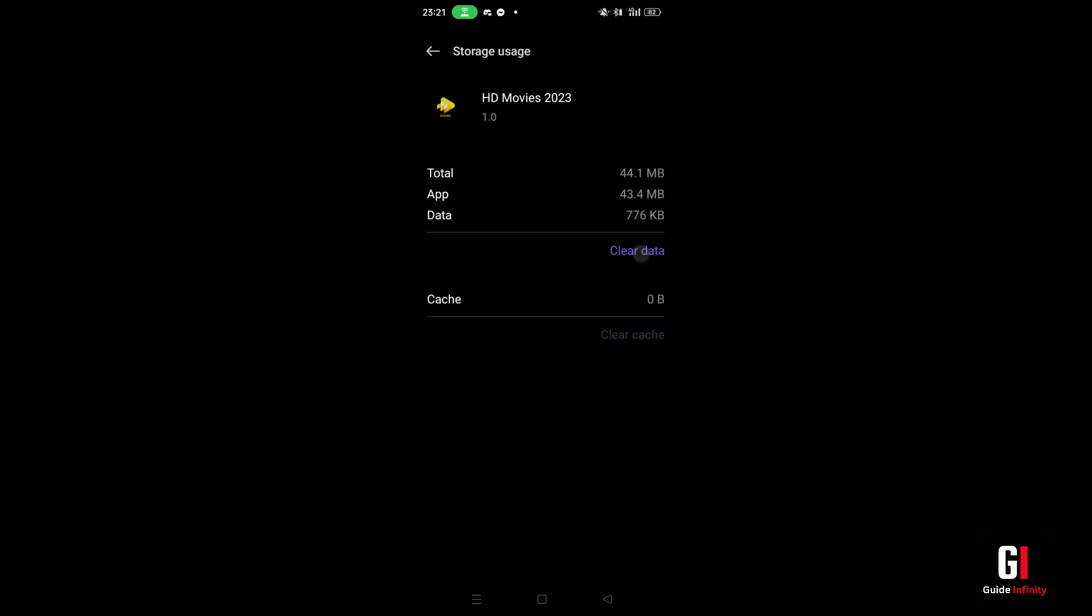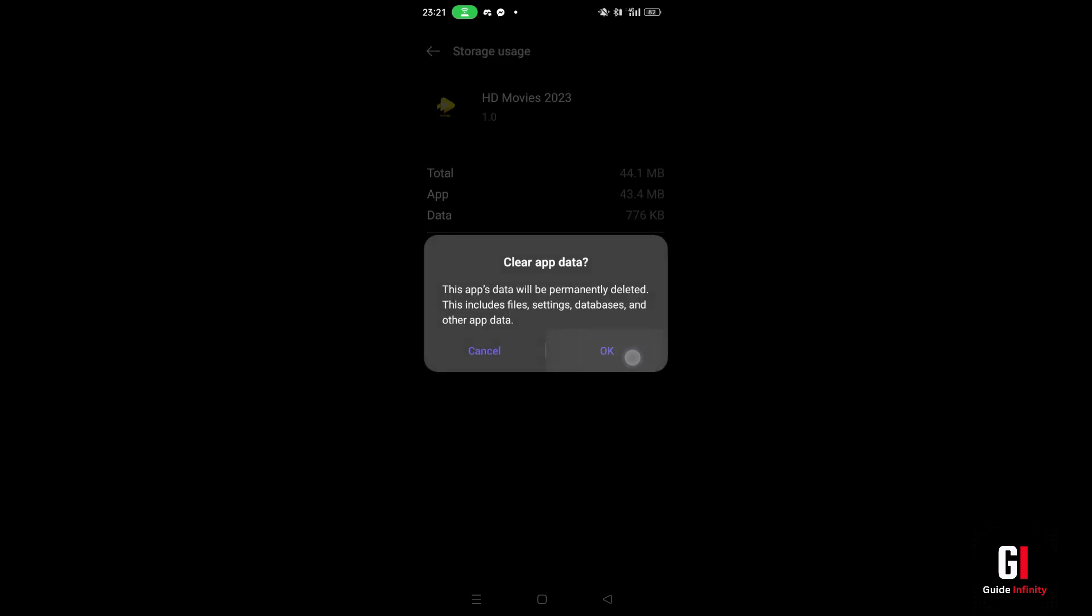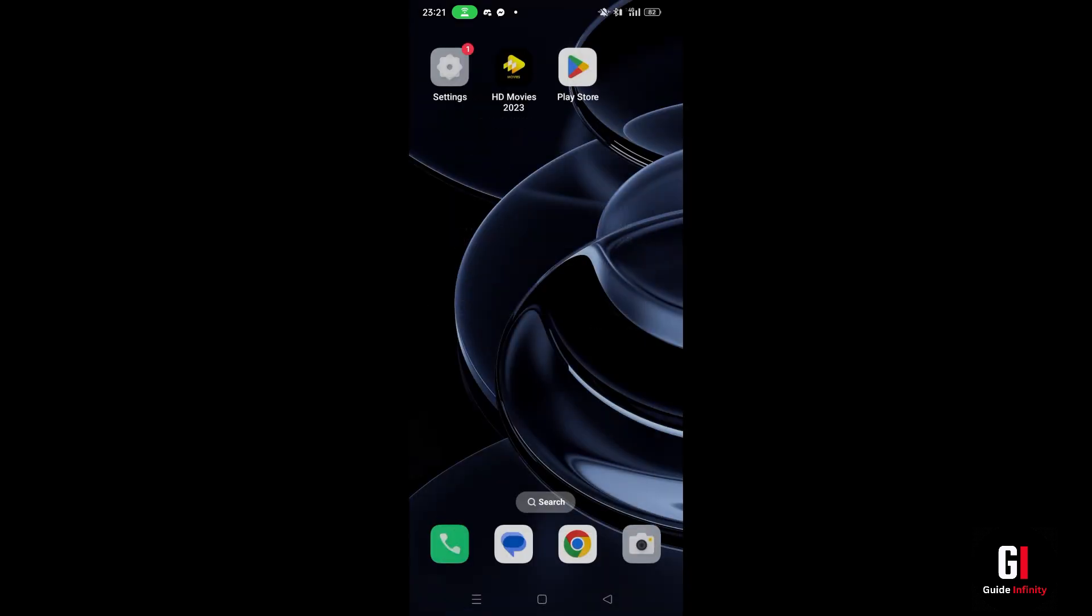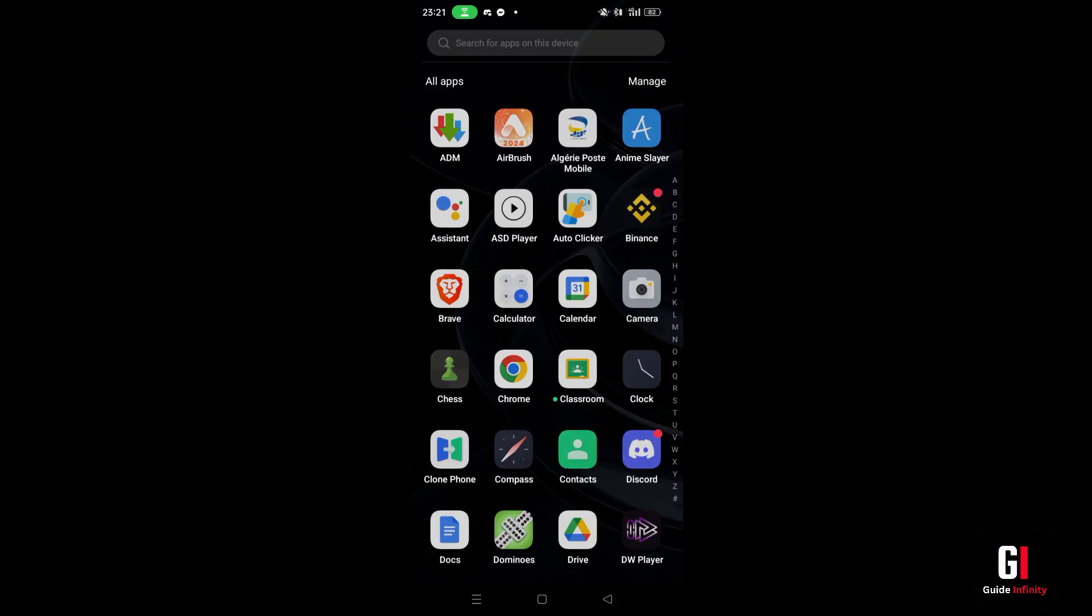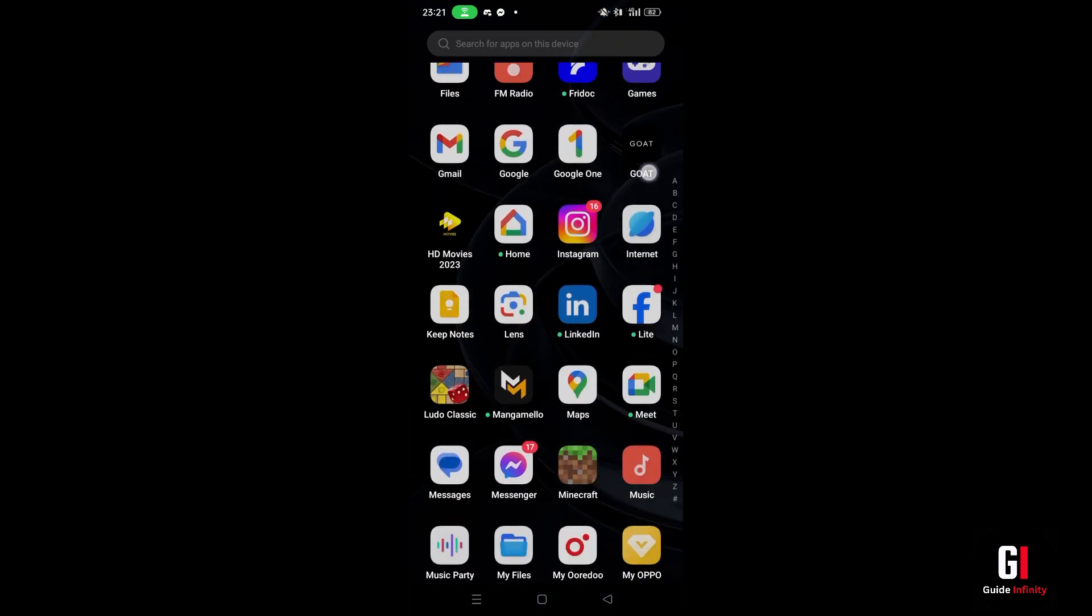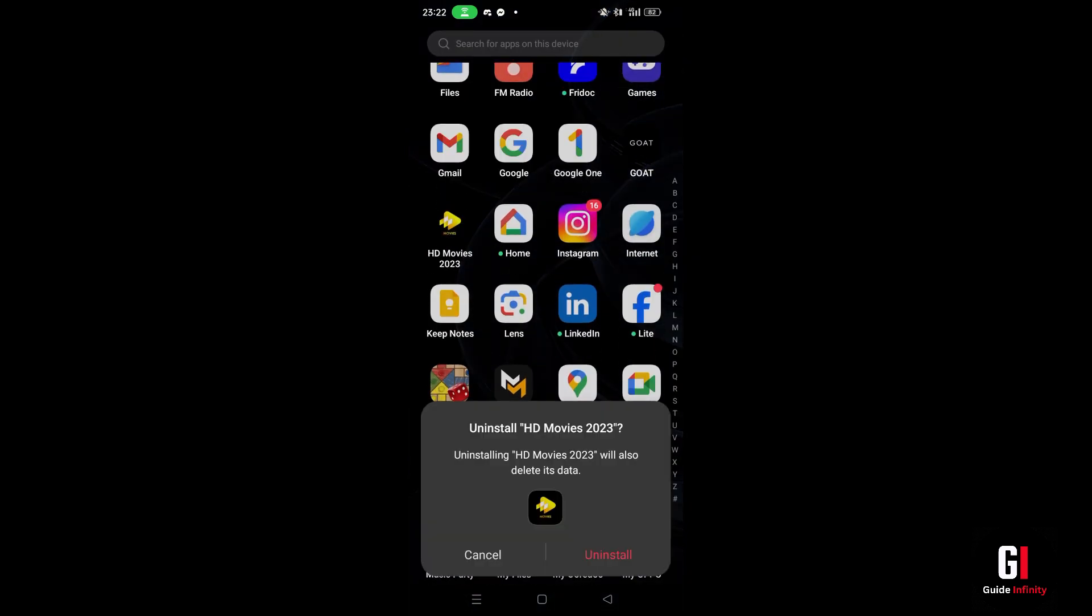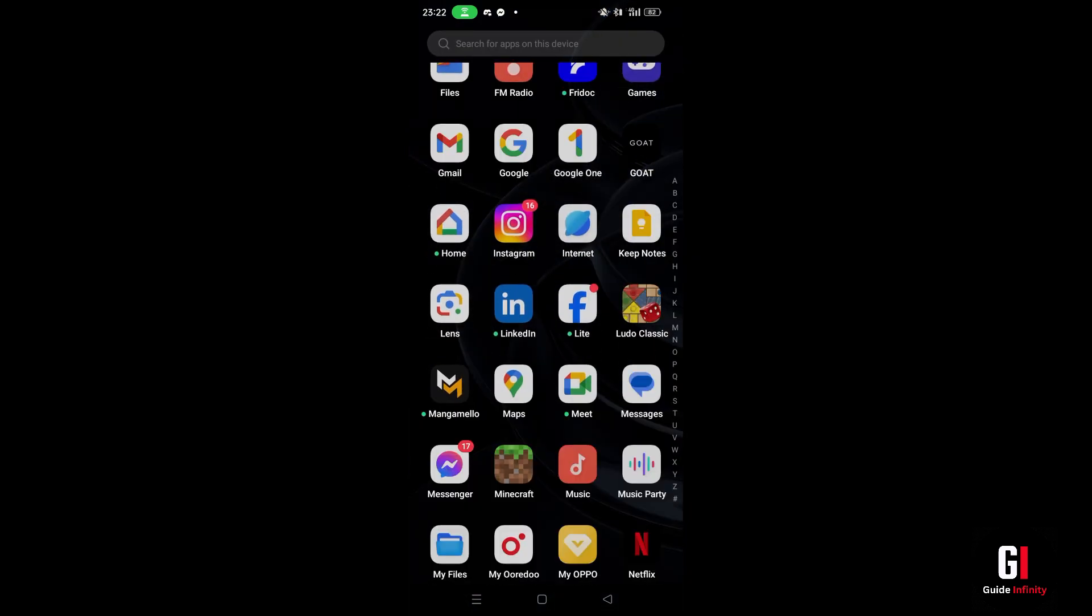However if the app is still not working then the only option left is to reinstall the app. To do that you want to go to the menu and look for the Cinema HD app. Once you find it, press and hold on it and then press onto the uninstall button and press confirm.